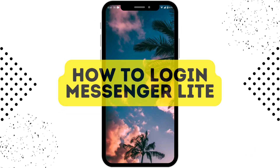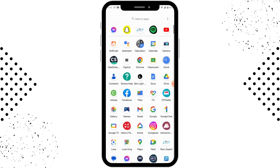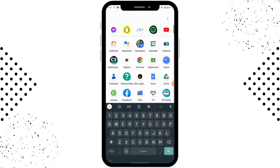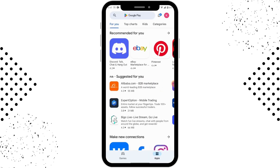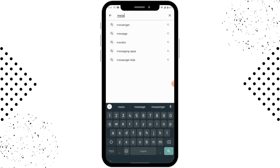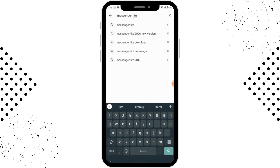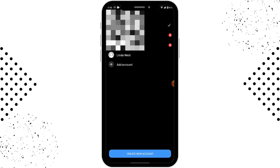How to login to Messenger Lite. To log into Messenger Lite, first you need to install the application. Open up your Play Store, search for Messenger Lite on the search bar, and after installing the application you can tap on Open.